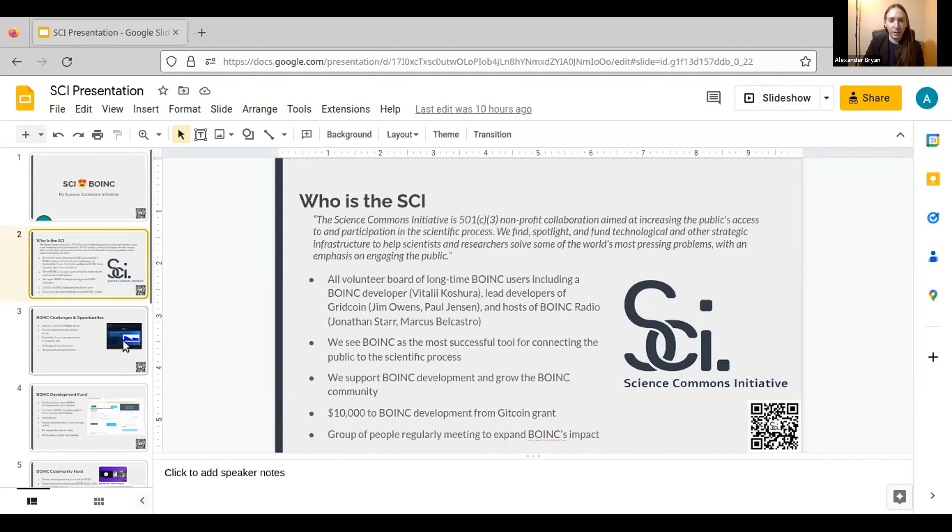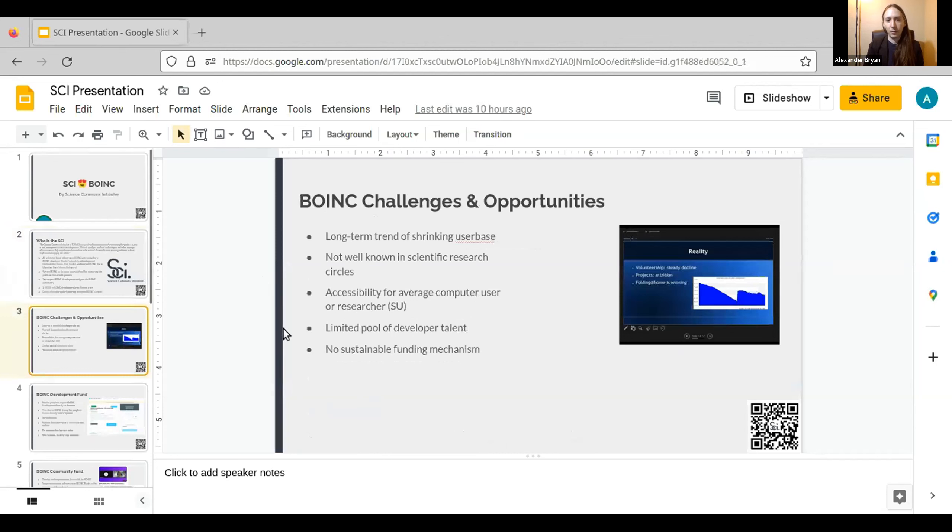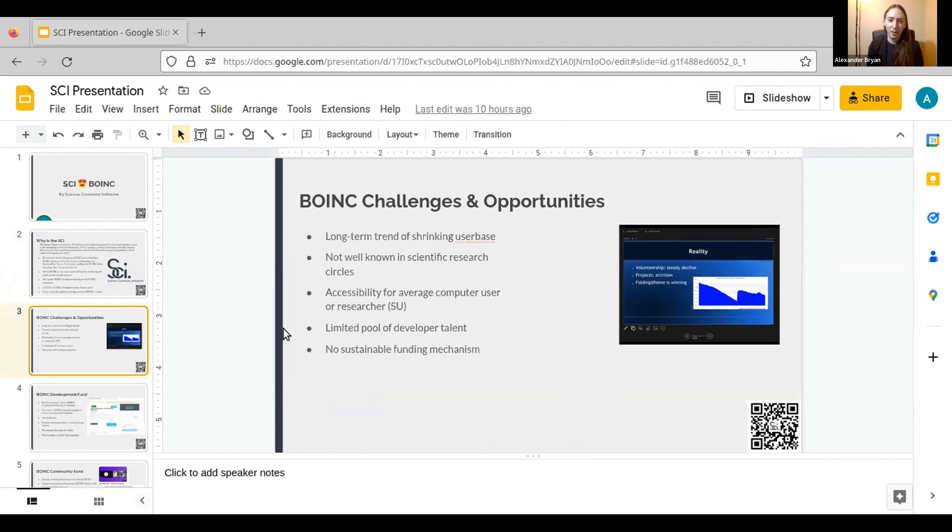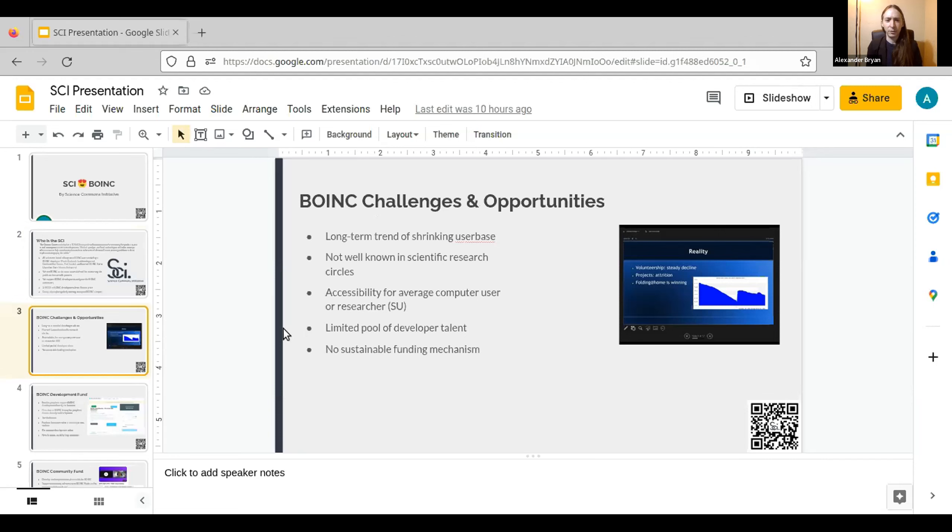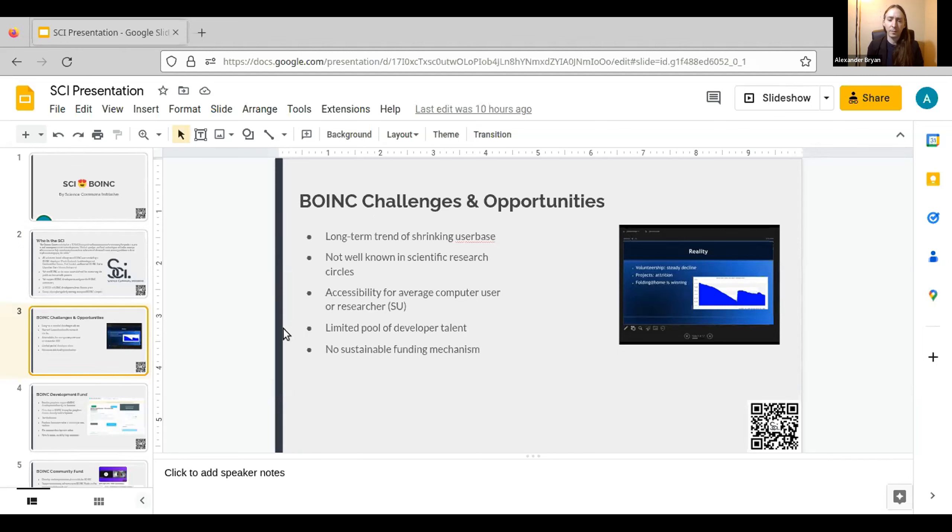So before talking about what we want to do, let's talk about why we want to do it. BOINC has a long-term trend of shrinking user base, and I'm sure that none of these challenges listed here are going to be news to anyone here. Here's a slide from David's presentation from last year illustrating pretty well the shrinking user base issue.